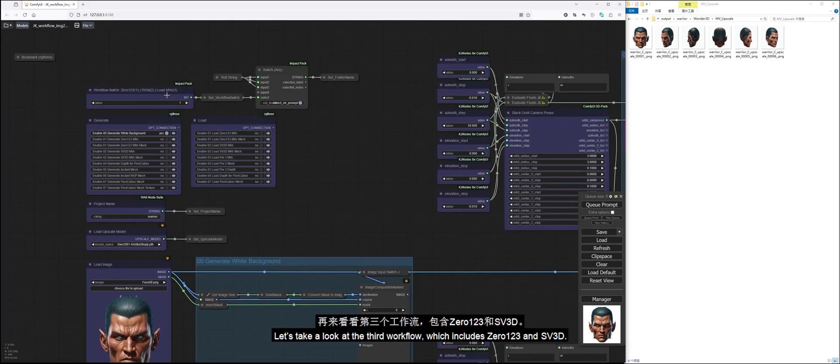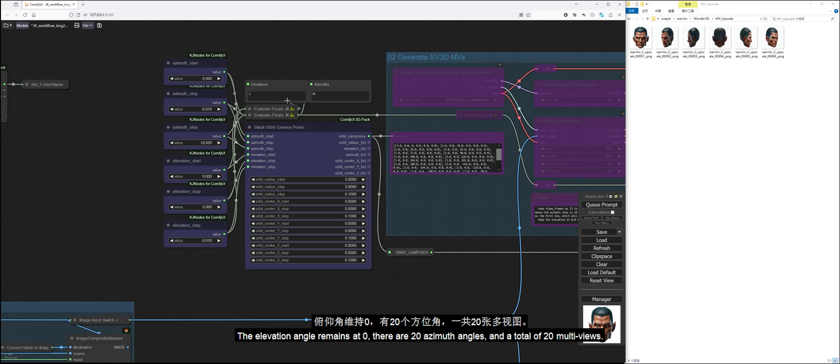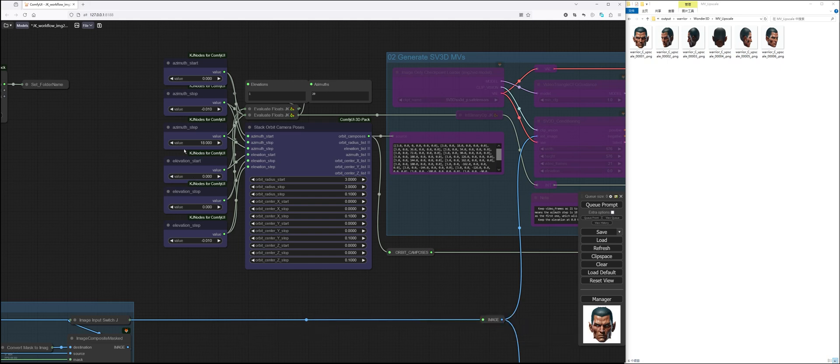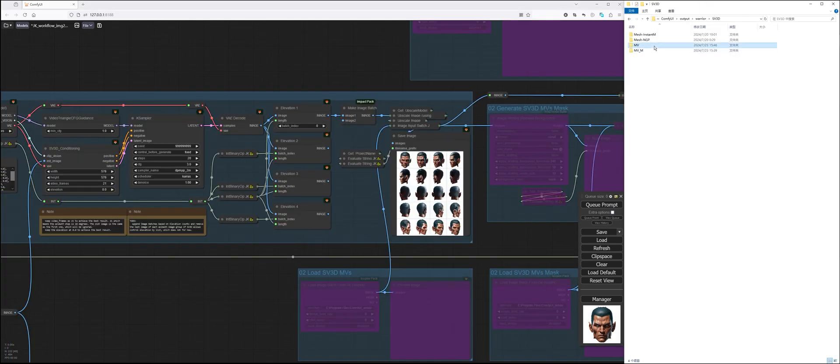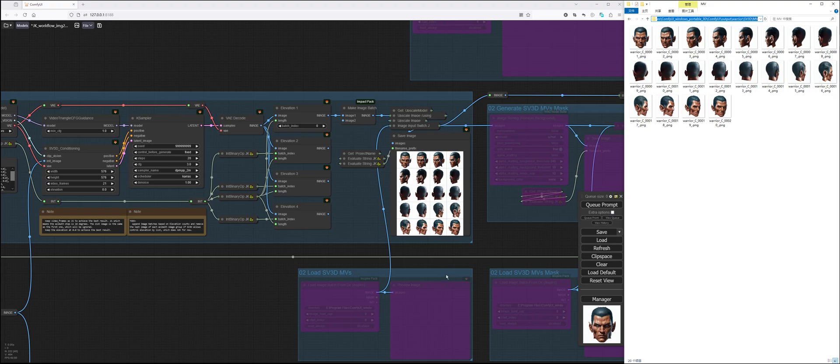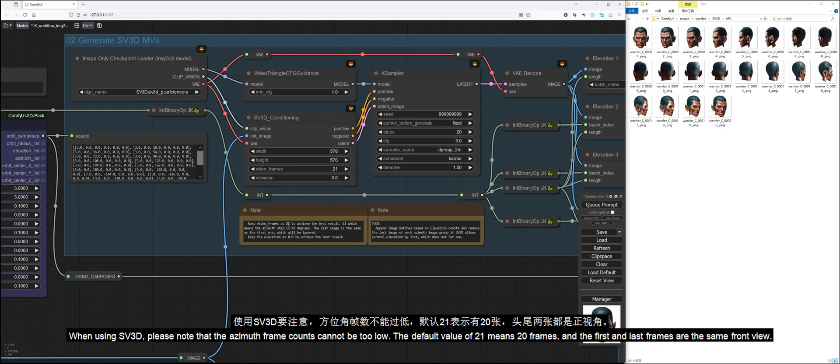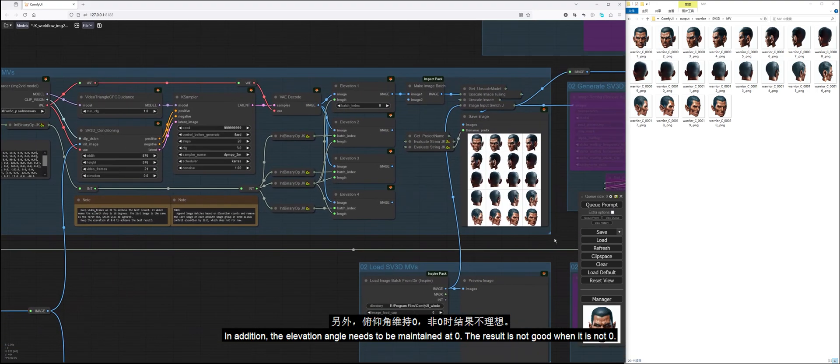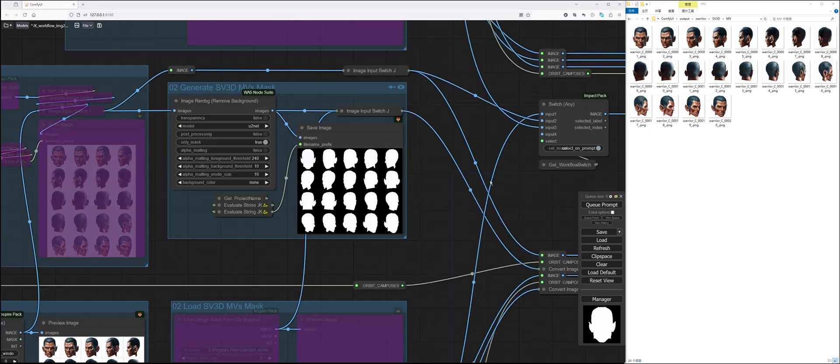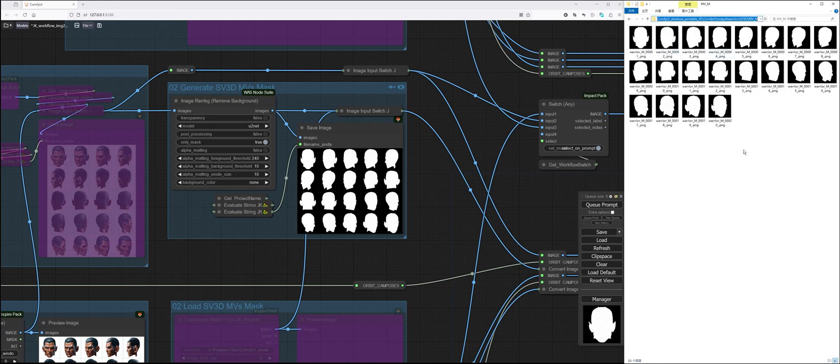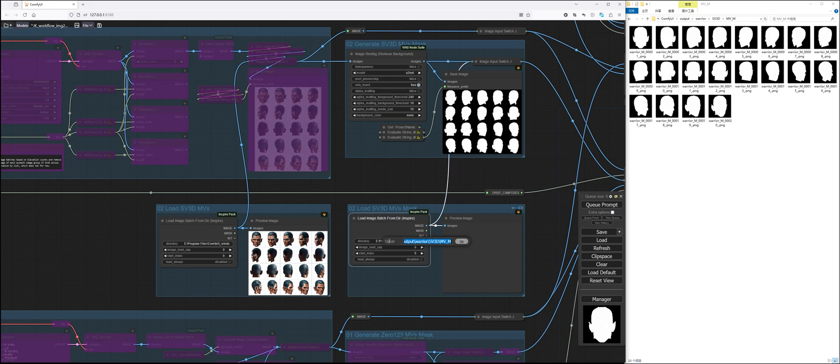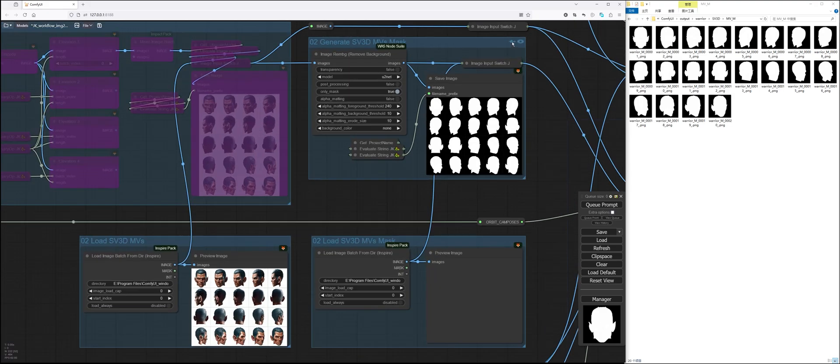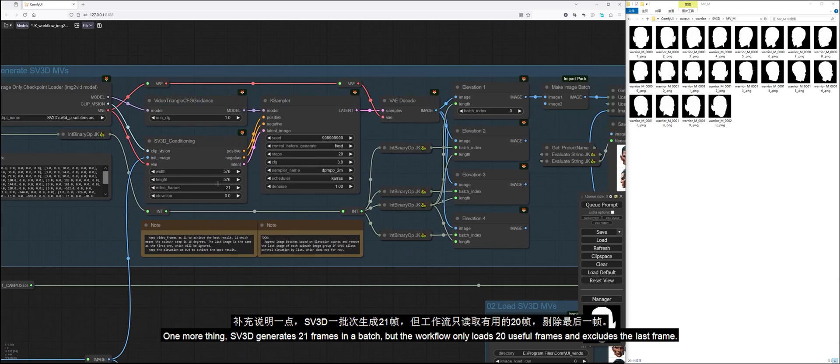Let's take a look at the third workflow which includes 0123 and SV3D. The elevation angle remains at 0. There are 20 azimuth angles and a total of 20 multiviews. When using SV3D, please note that the azimuth frame counts cannot be too low. The default value of 21 means 20 frames, and the first and last frames are the same front view. In addition, the elevation angle needs to be maintained at 0. The result is not good when it is not 0.